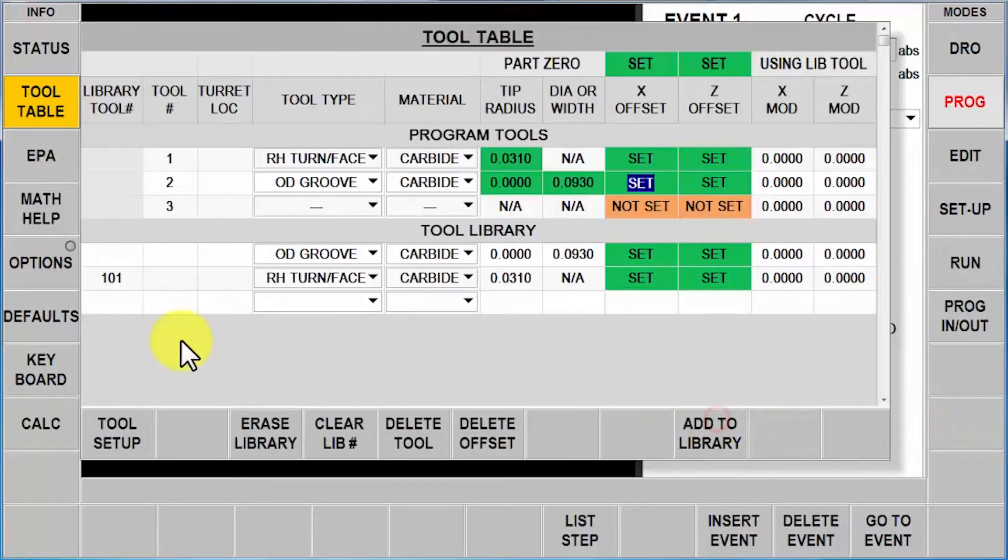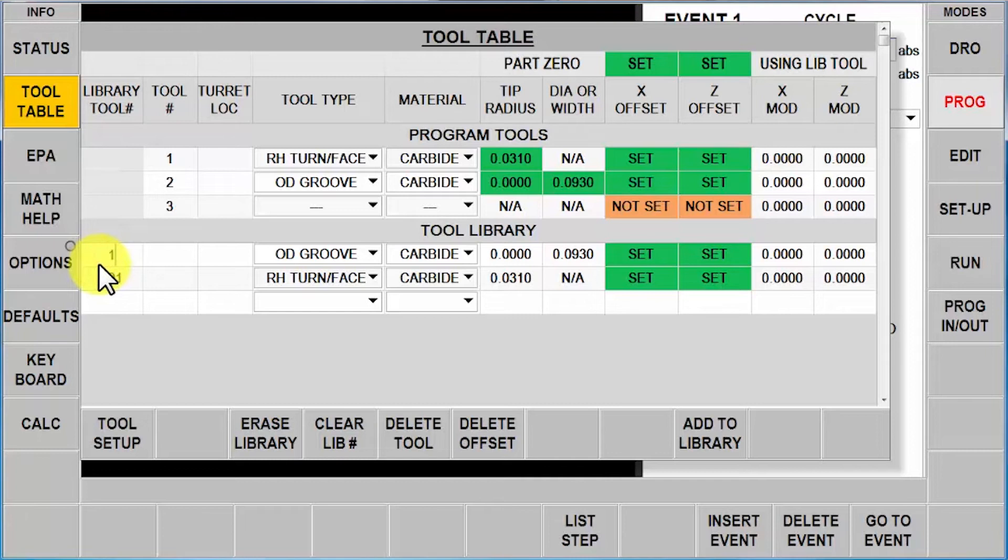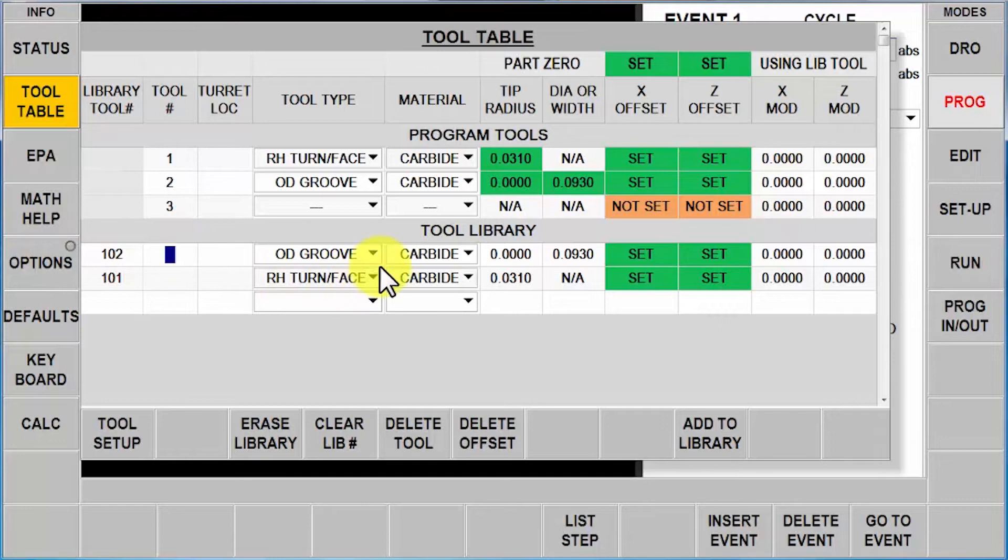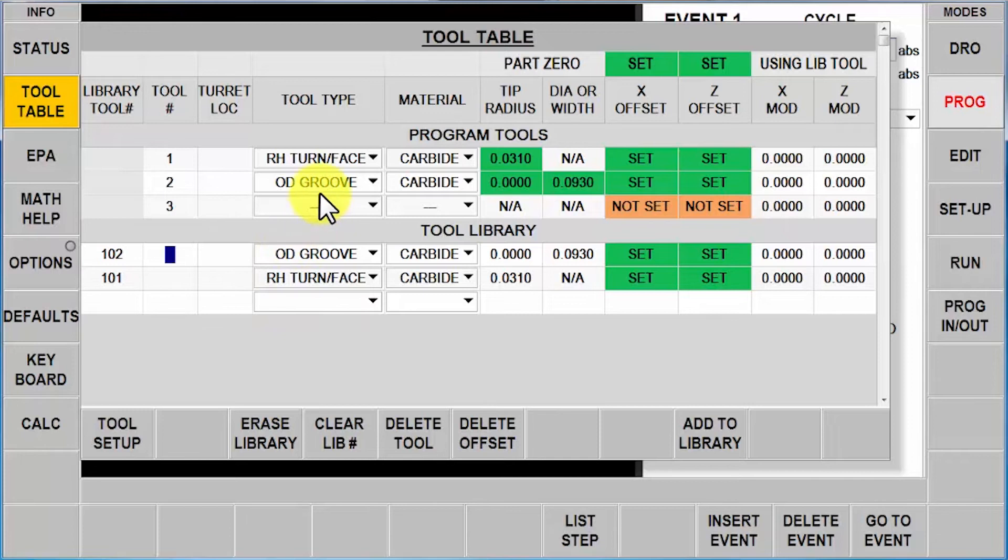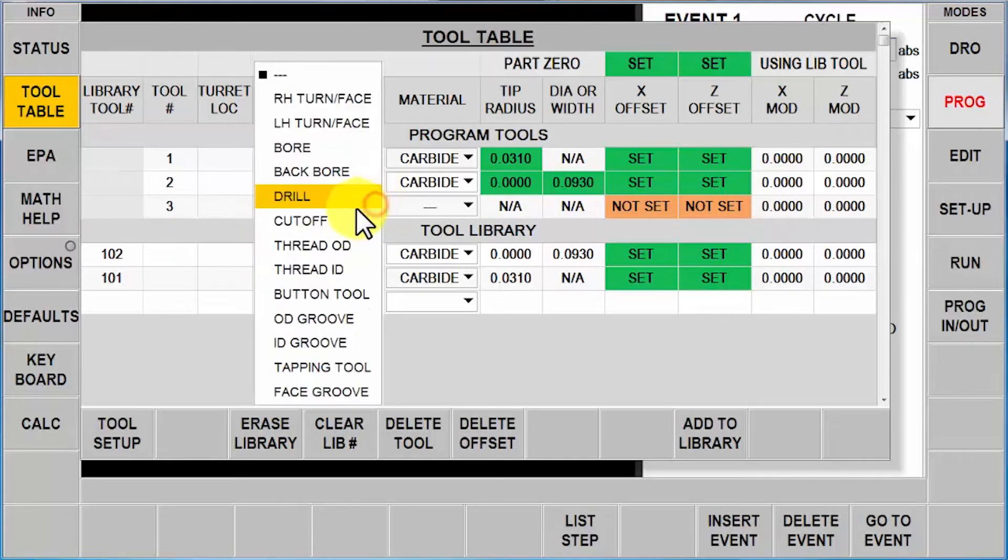Second tool is done. Add it to the library, give it a number. Now one thing I want to point out—when you do your tools and put them in the library, they are put in here by alphabetical order for the tool type. When I make a program, they'll always be in the order they're actually used.